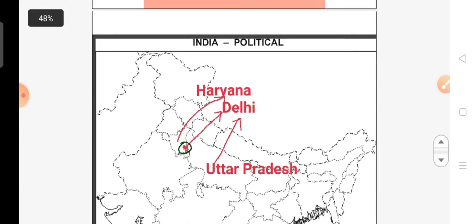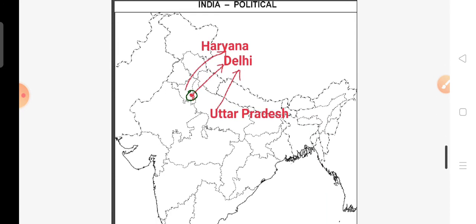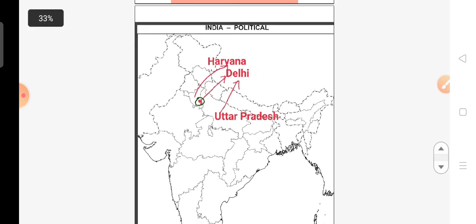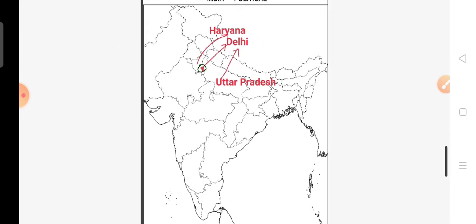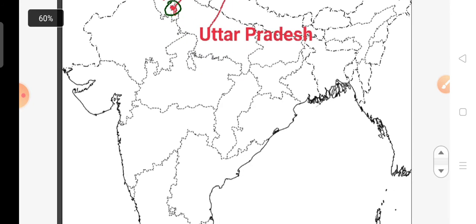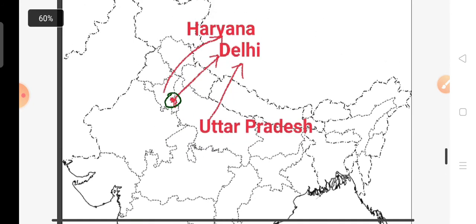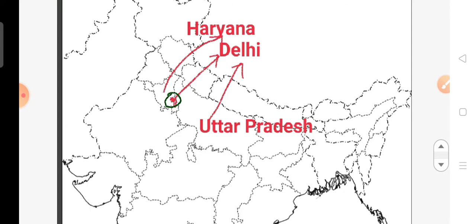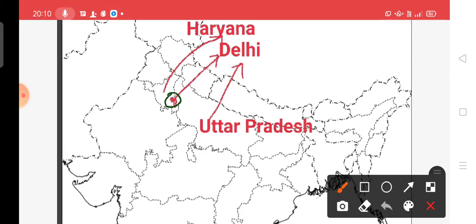So children, let's start the class. Here is a political map of India. You can see, this is a political map of India. See here everyone — as you can see in the picture, here in a green circle, this point is Delhi.